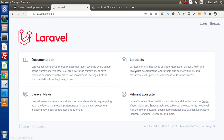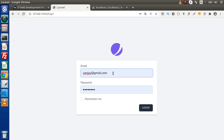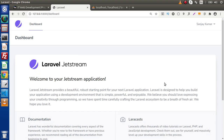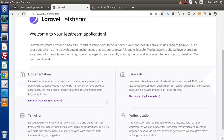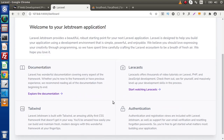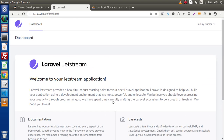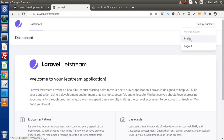Go to Login and let's login with the username and password. This is the dashboard we are getting. Inside this, as we can see, we have a profile and a logout option.